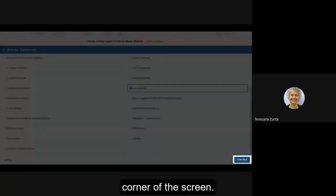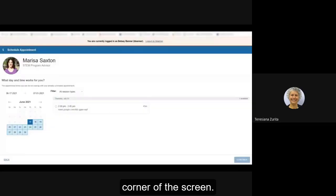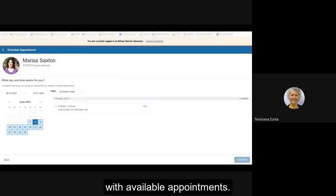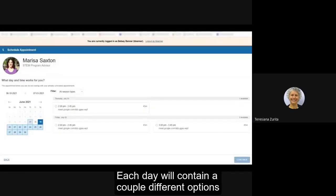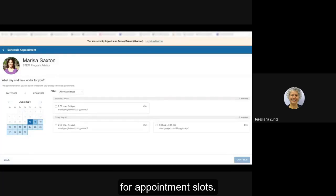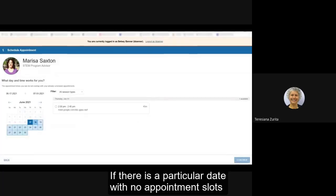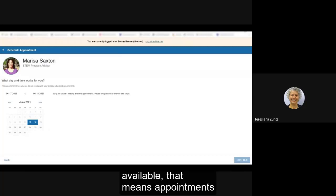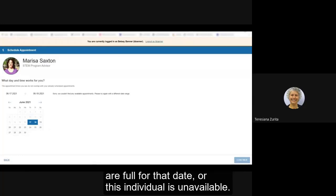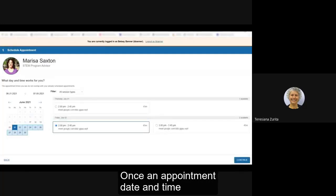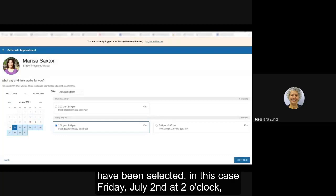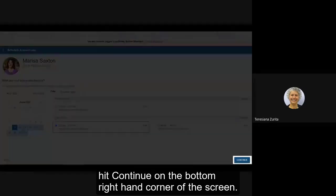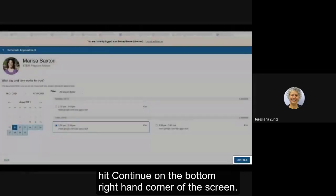Next you'll see days and times listed with available appointments. Each day will contain a couple different options for appointment slots. If there is a particular date with no appointment slots available that means appointments are full for that date or this individual is unavailable. Once an appointment date and time have been selected, hit continue.